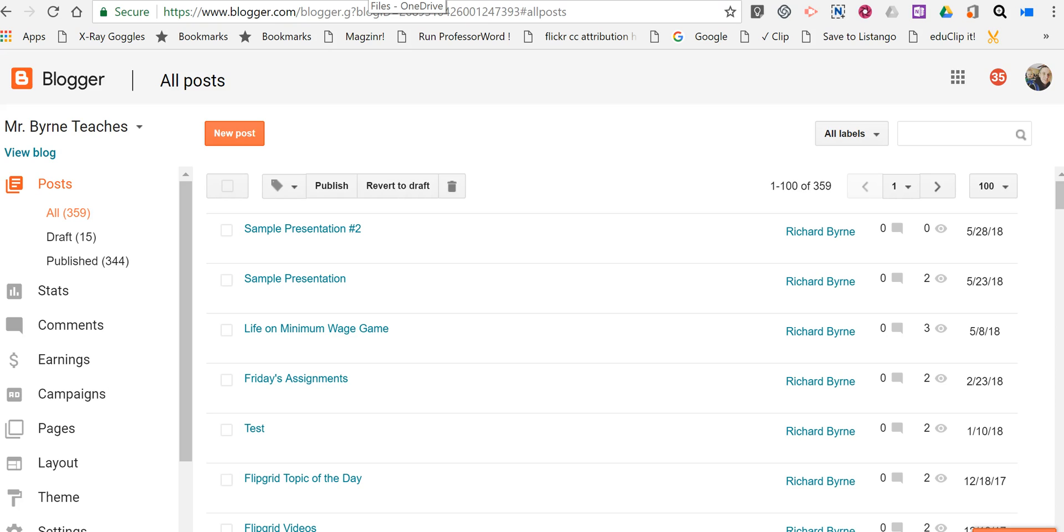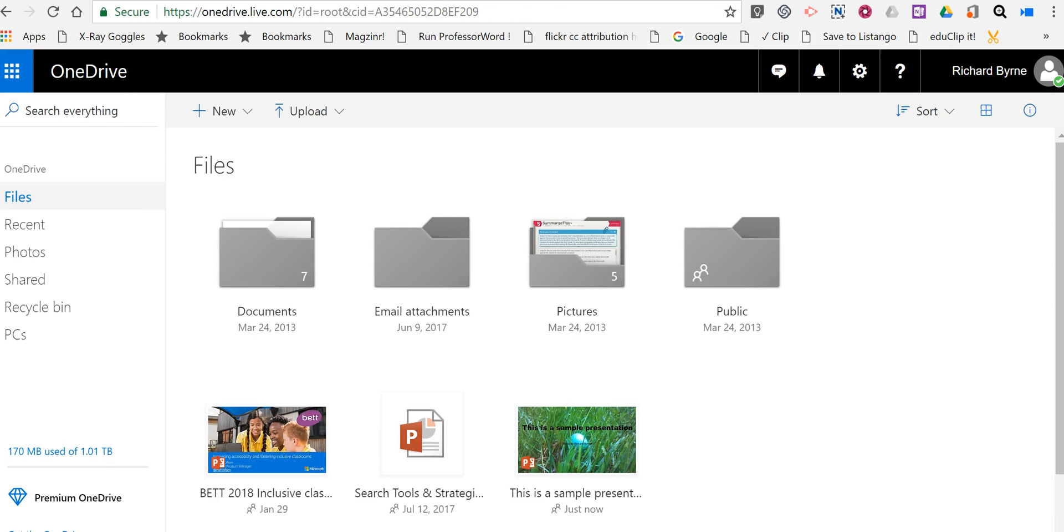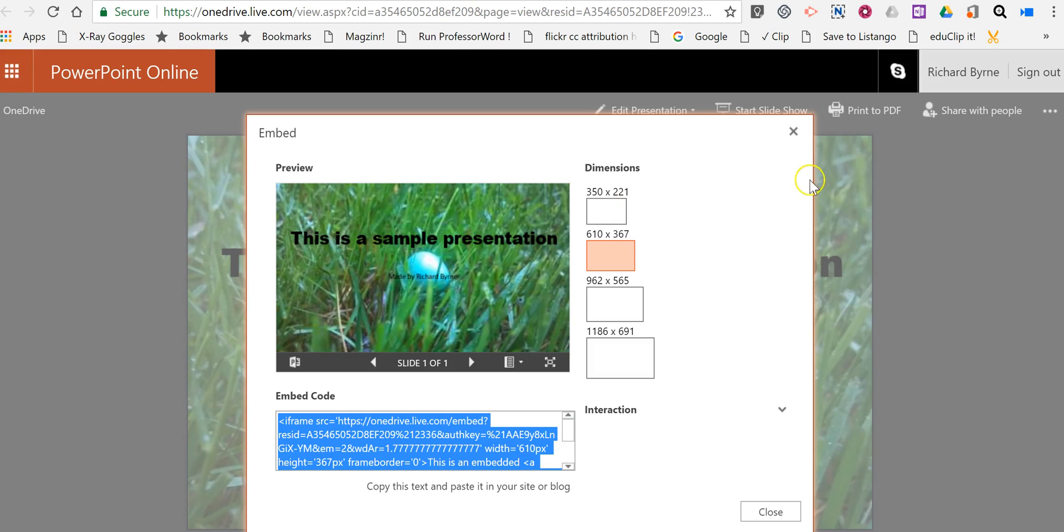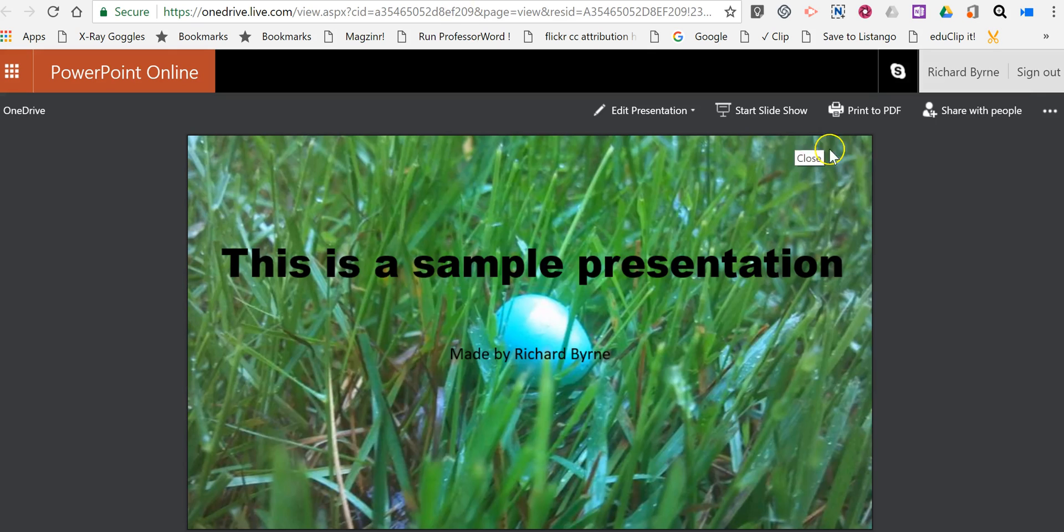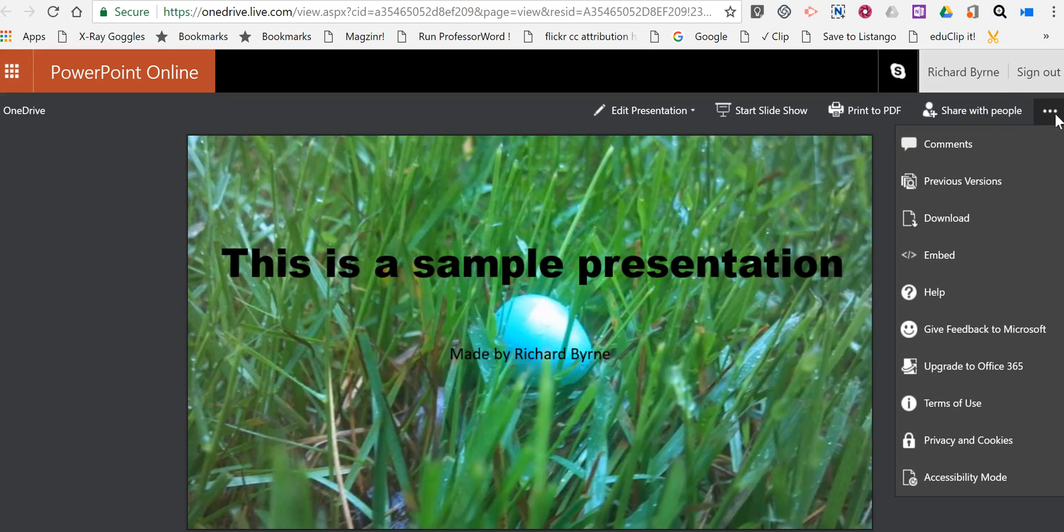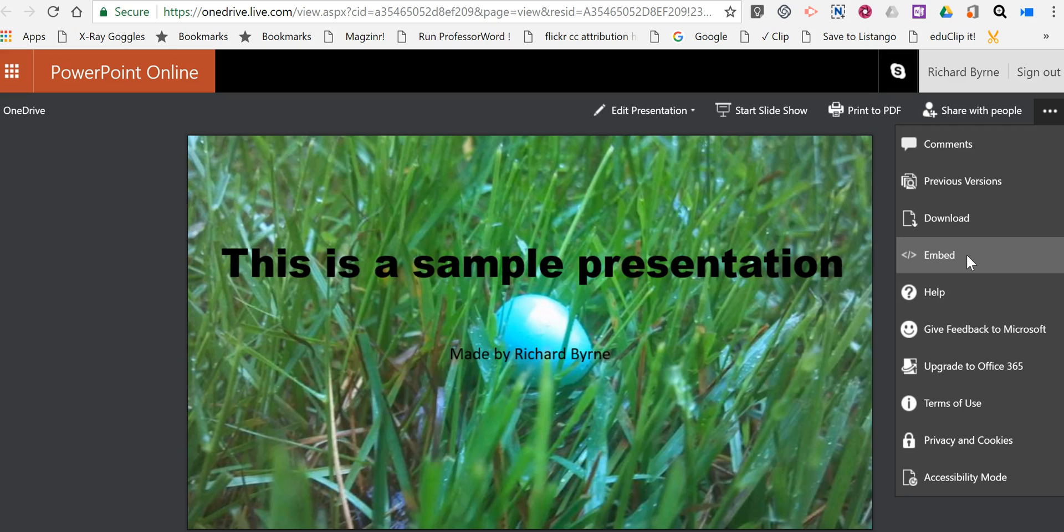Again, the most important aspect of this is to make sure you upload your PowerPoint to OneDrive, then open it so you can get the embed code from the right-hand menu. As always, for more tips and tricks like this, please check out freetechforteachers.com and practicaledtech.com.